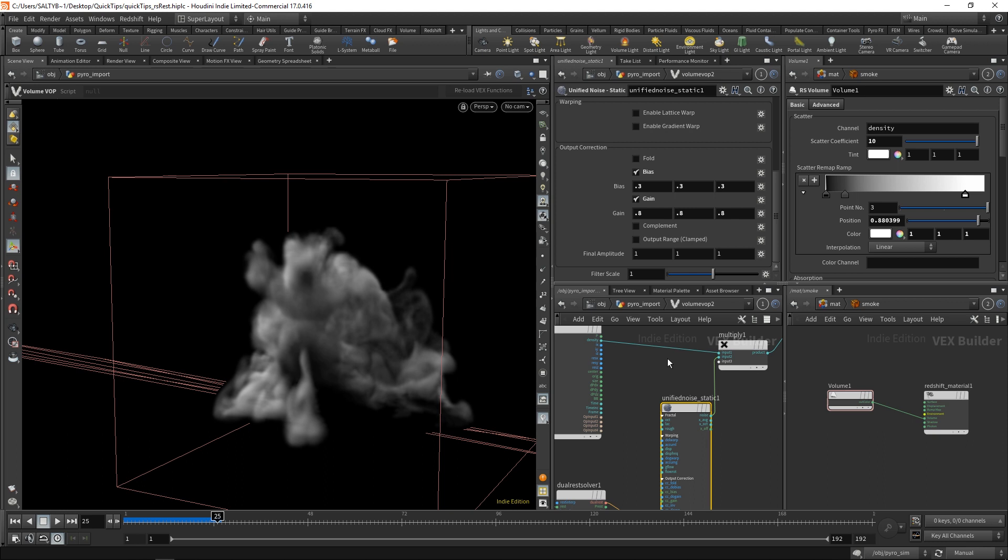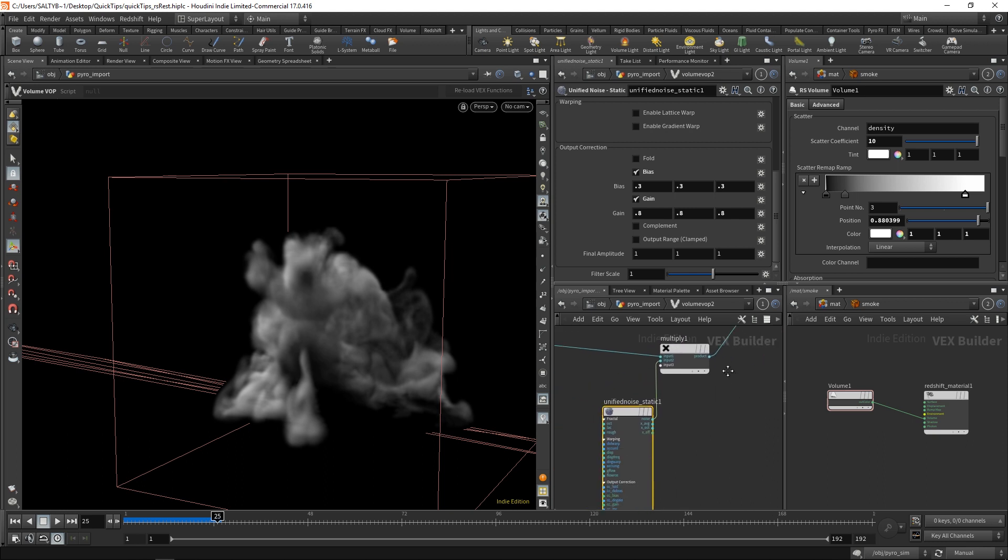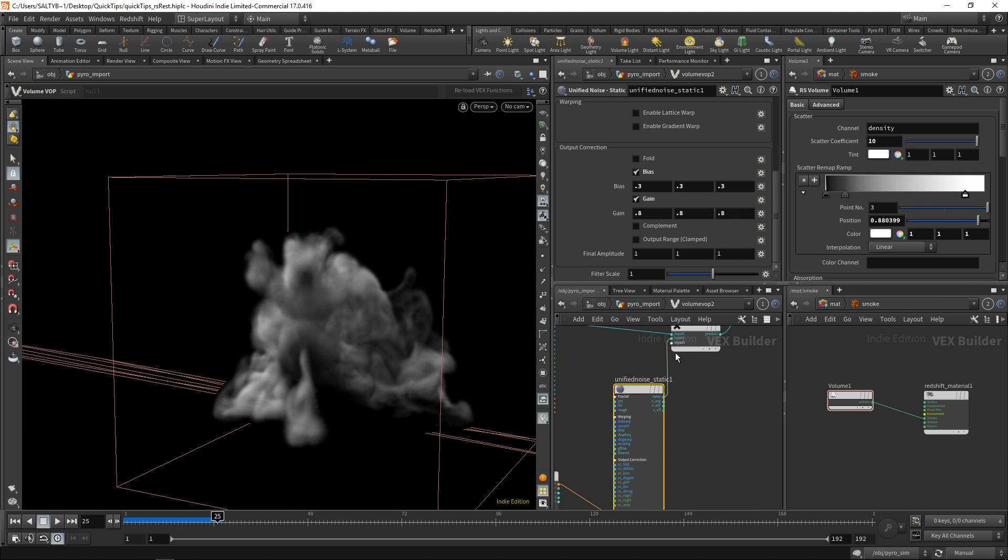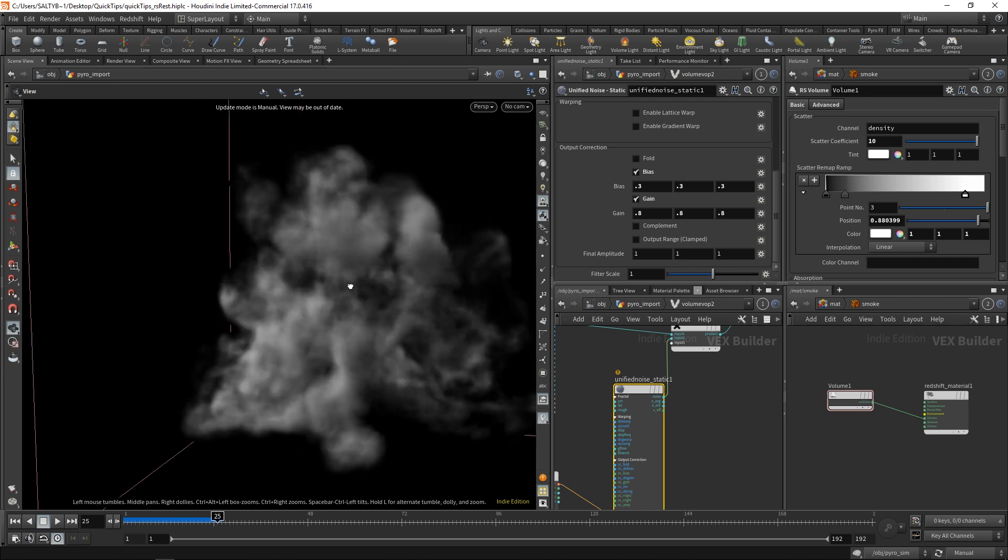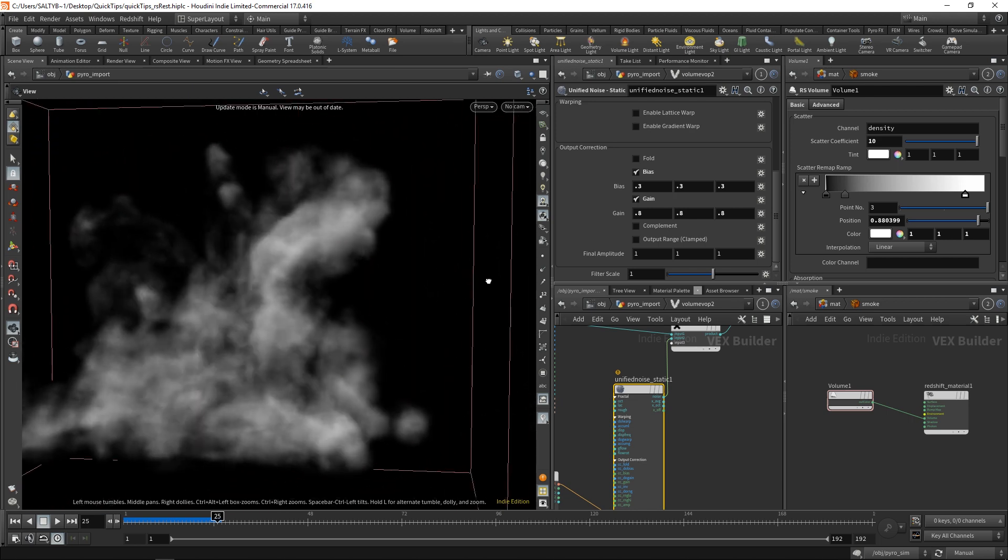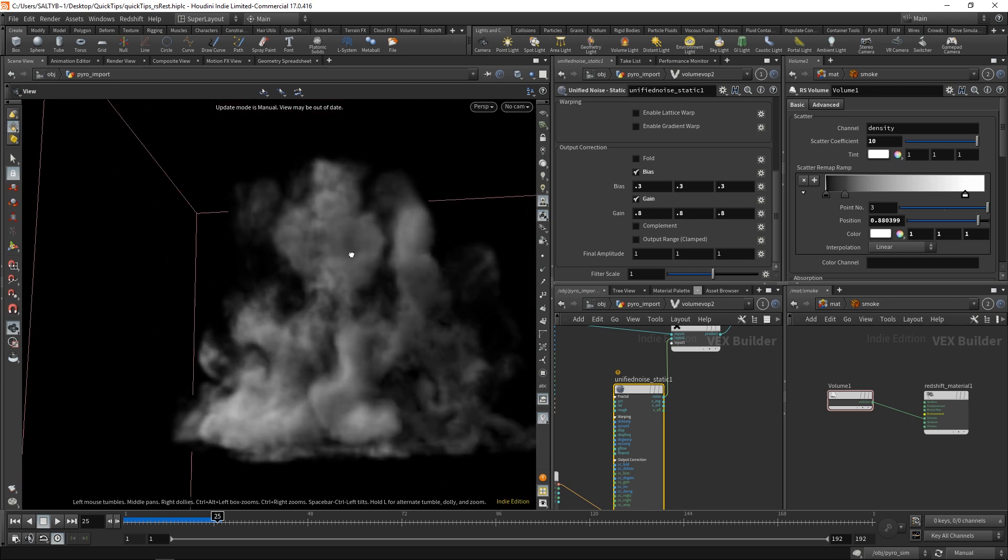Gray values should either be more white or more black. And so the result of setting all that is now we can more easily see that this noise is breaking up our shape, like so.